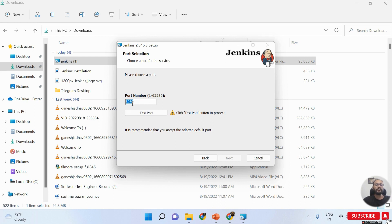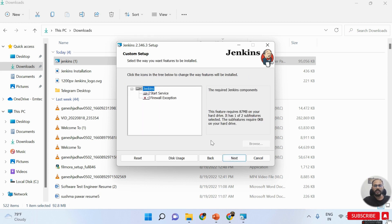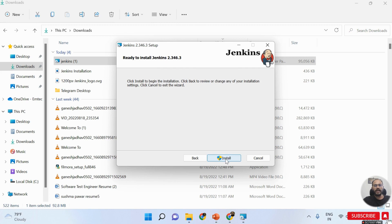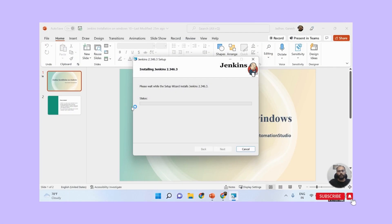After clicking Next, you can see Jenkins is configured to run on port 8080 by default. I click 'Test Port' and everything is okay - you get a blue tick mark. Then I click Next. As I mentioned, before installing Jenkins you must install Java. Here you can see I have Java JDK 11 already installed, and the Java path is automatically picked up. I click Next and then click the Install button to begin installation.